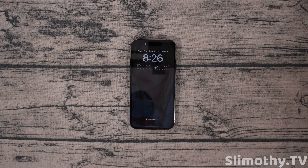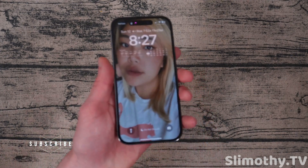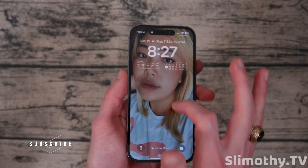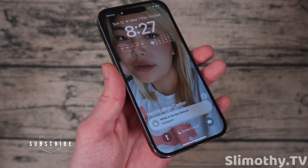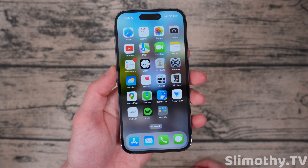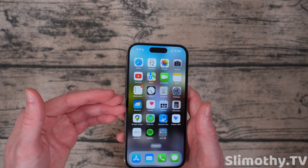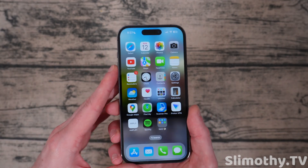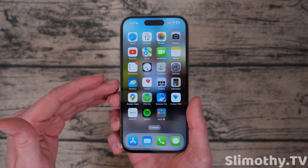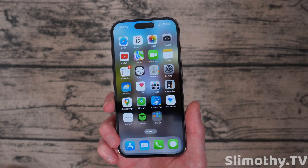Hey guys, what's up? I'm Slim and you're watching Slimothy TV. I've had a ton of people complain about iOS 16 — they're having issues finding their notifications on their screen. I have people messaging me almost daily saying that they are missing notifications and can't find them with iOS 16. In this video, I'm going to show you how to change the notification style to hopefully help you find all those missing notifications.